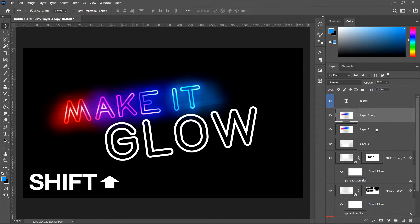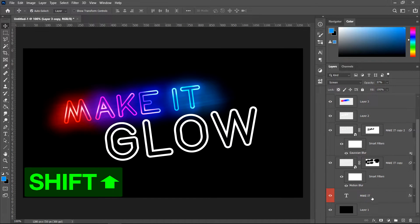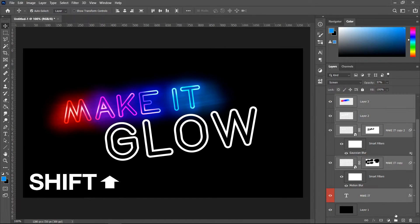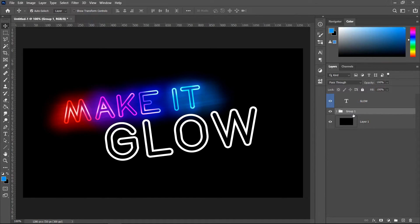Click on the top layer, then Shift-click the bottom one, and create yourself a group. That completes your first text — now repeat the same process for the other text.